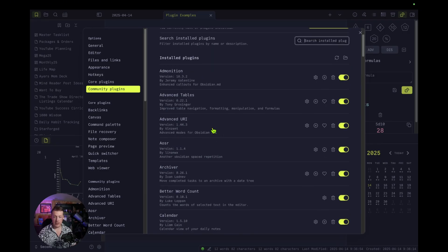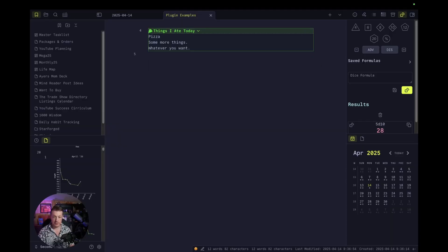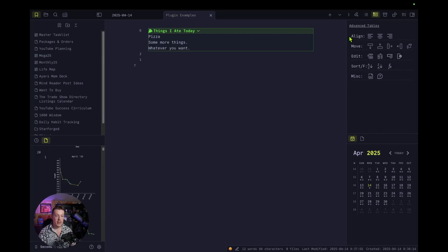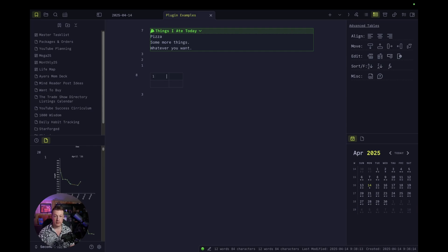And that is plugin number one. Plugin number two: Advanced Tables. Absolutely — I use it so much because I use tables all the time. It looks very simple, like there's not a lot going on here, but this is required because over here on the right-hand side is this little icon and it lets you click buttons to do everything that you would normally have to know the code for to do a markdown table.